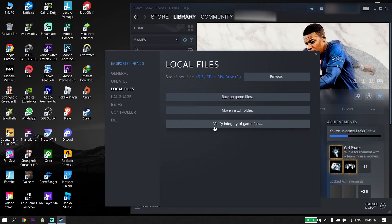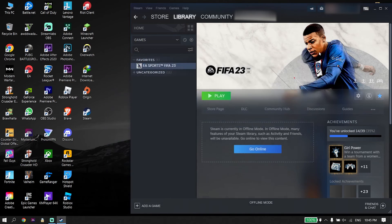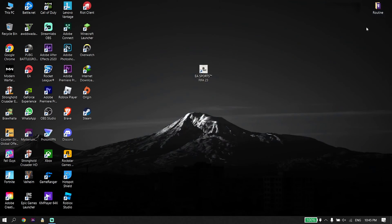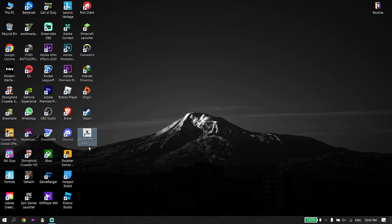If you play FIFA 23 from Origin, you can do the same thing — just go ahead and repair the FIFA 23 files. That's the last solution I know to fix the FIFA 23 DirectX error or DirectX function error. Thanks for watching — I hope this video helped you. Please drop a like on this video and subscribe to my YouTube channel. Peace out.